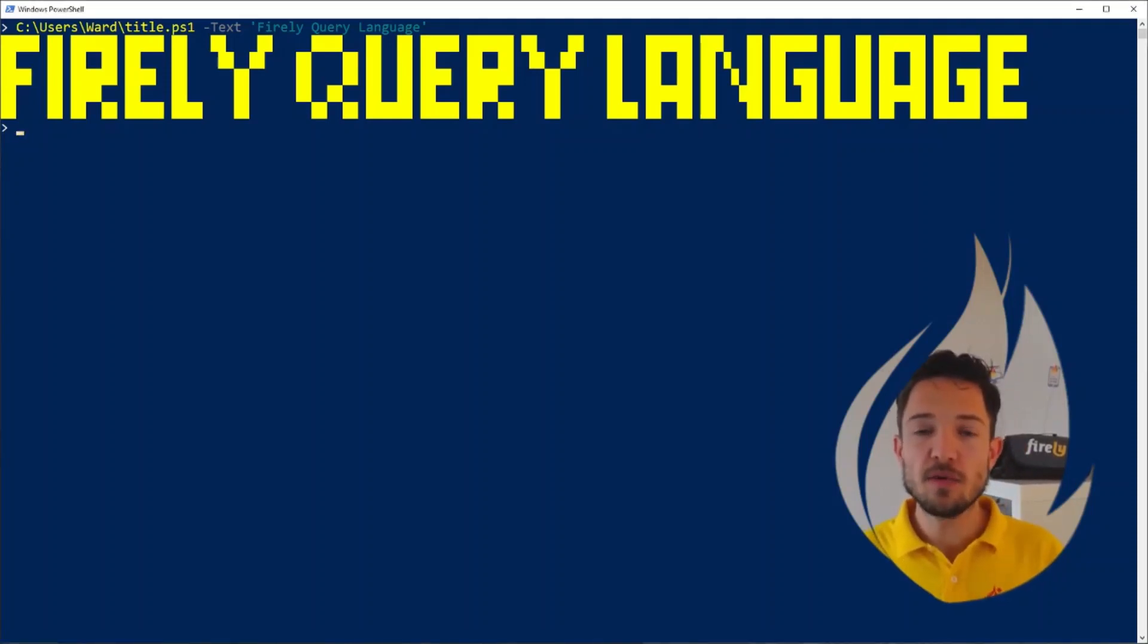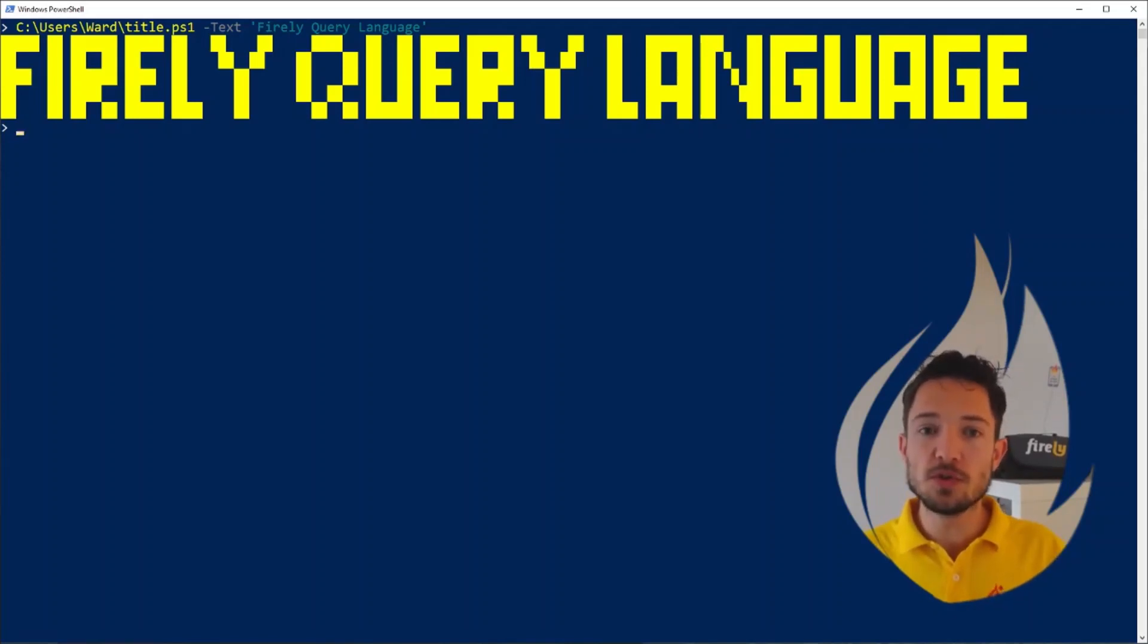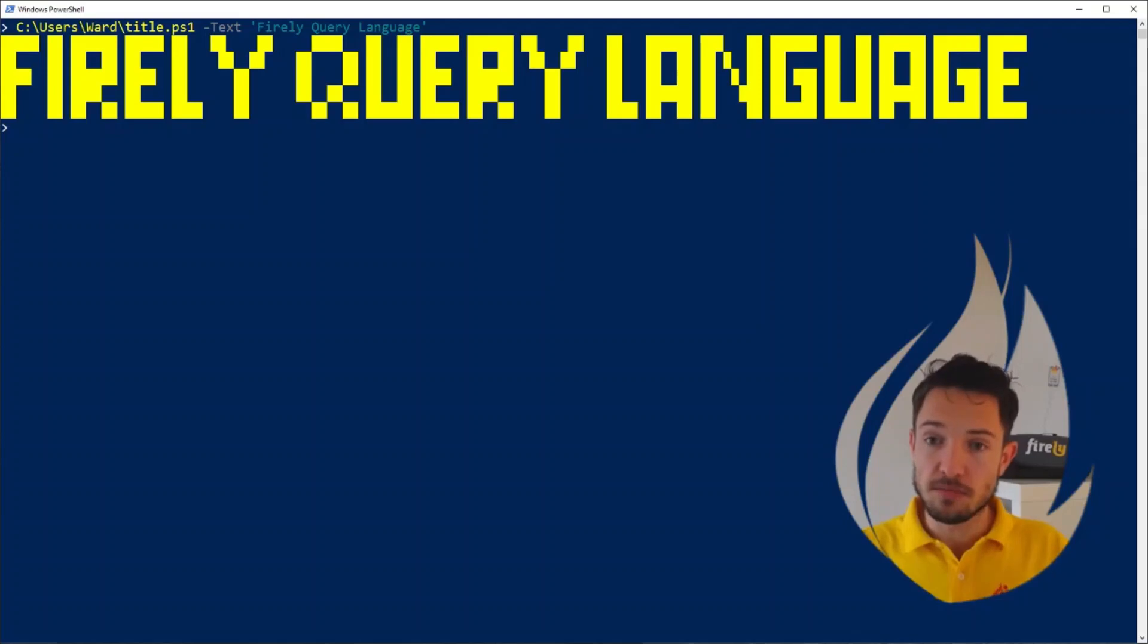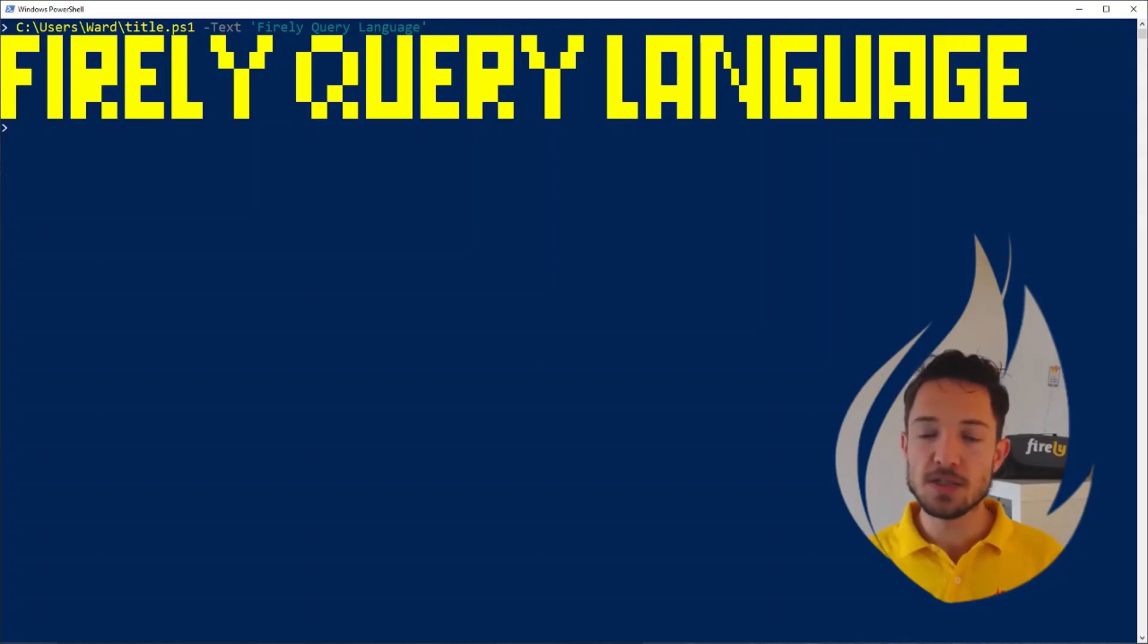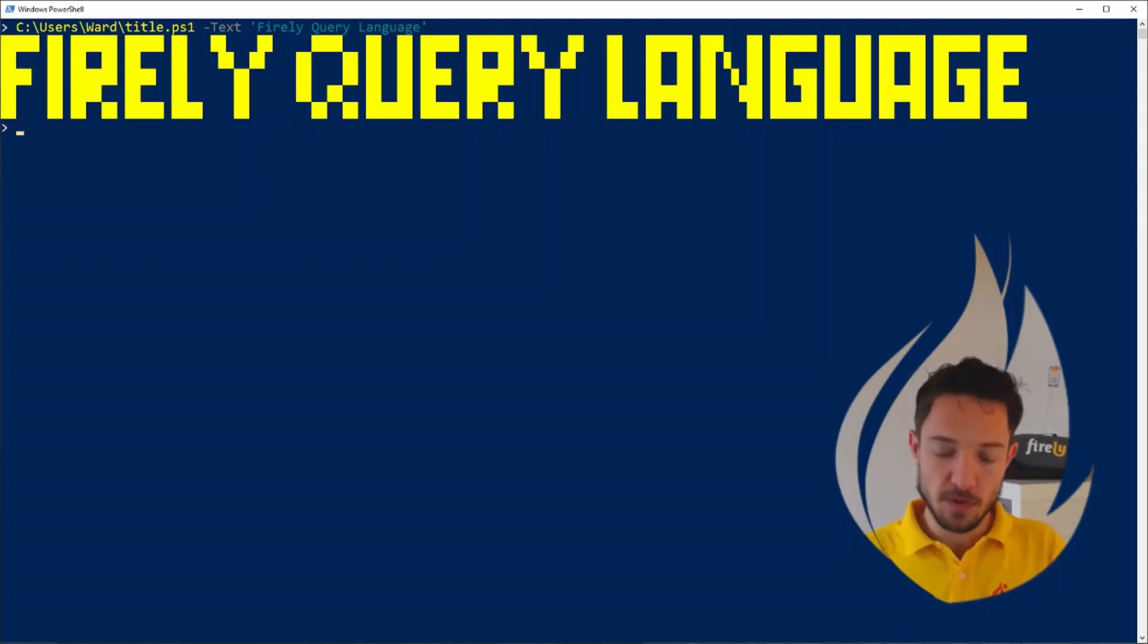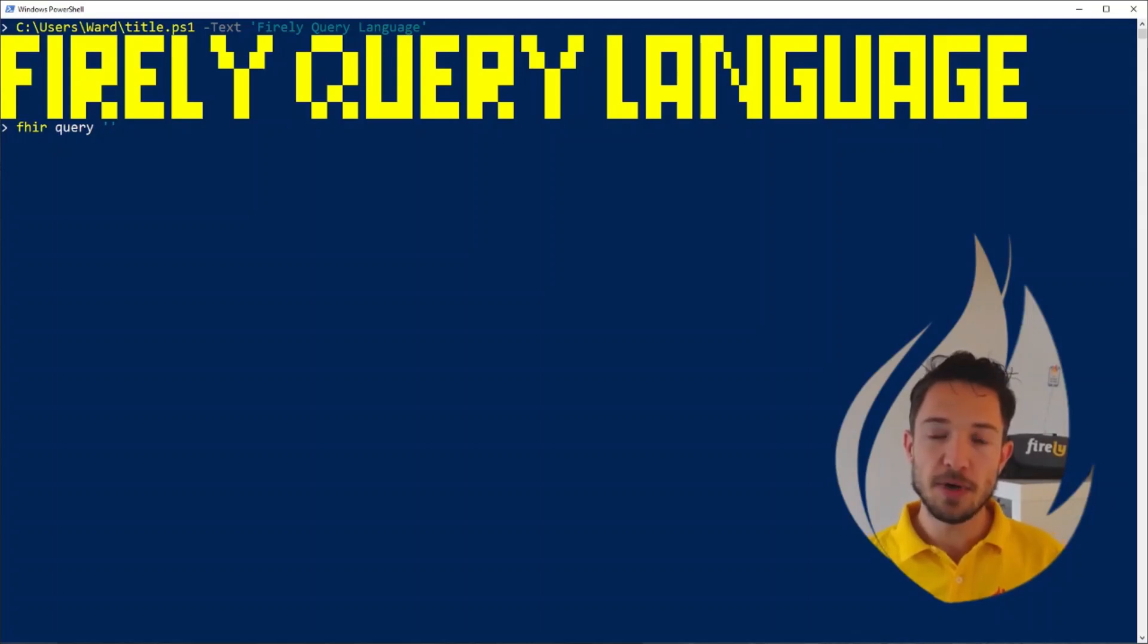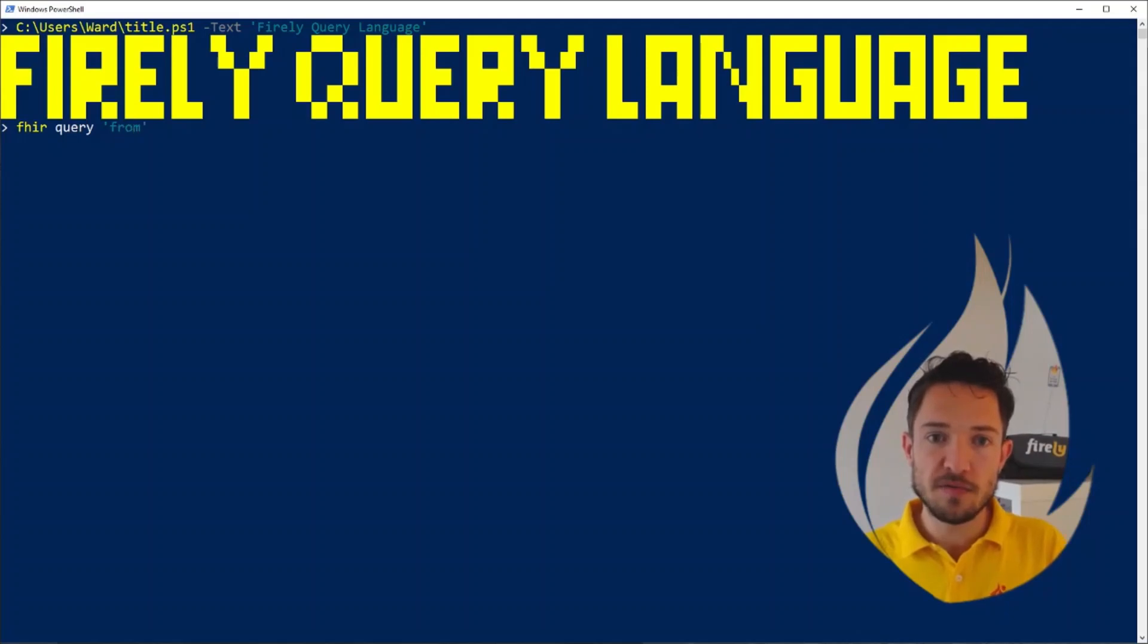And then for our second new feature and final feature of the day, I want to introduce you to the Firely query language, a language that we're using both in Torinox, now known as Firely Terminal, and in the Simplifier implementation guides to select any resource. It's just a very simple SQL like extension of FHIR path. You can use this in Firely Terminal with fire query, and then provide your query. By default, it will only search in your current project. Let's say we want to select from our structure definitions.